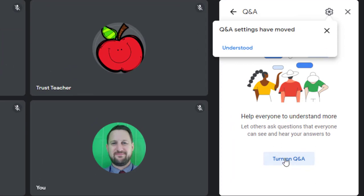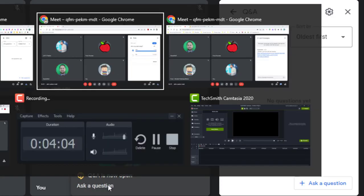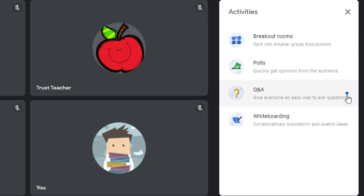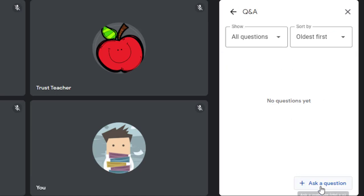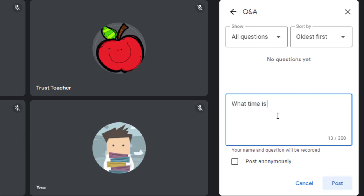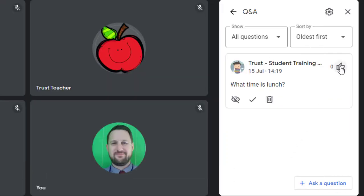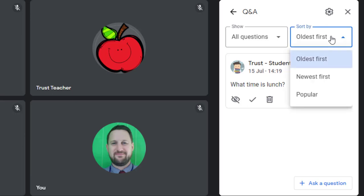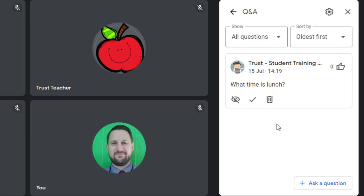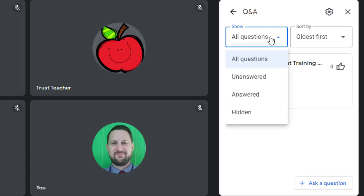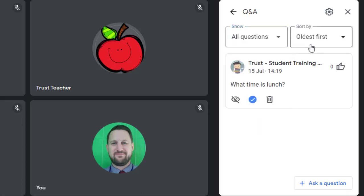Another option is Q&A. Turn it on and Q&A is now open — participants can see it's active via a blue dot, go in, and ask a question. They can choose to post anonymously or not. Others can 'like' questions, which means you can sort them by most popular. When you've answered a question, click the tick box to mark it as answered. You can then filter to view unanswered or answered questions.